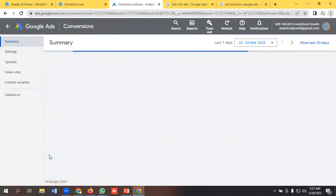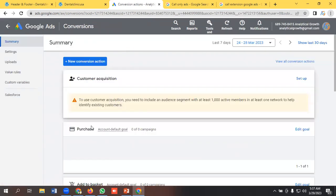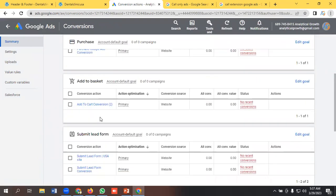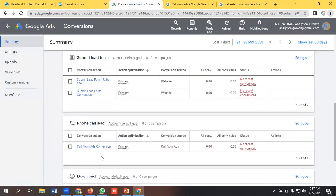Done! Our calls from ads conversion is set up properly, so it will track data now whenever a user calls us. That's it for this video — if you like our video you can comment below. Have a good day, bye!